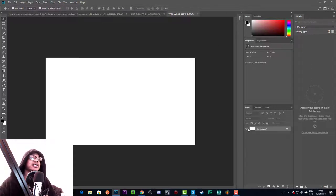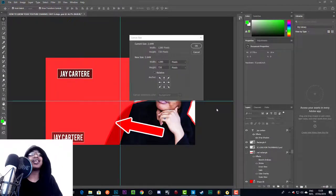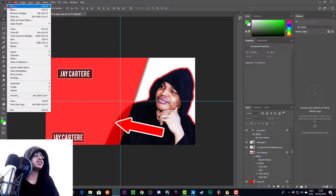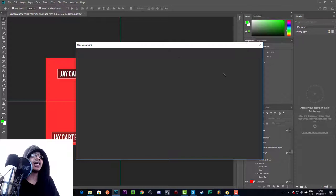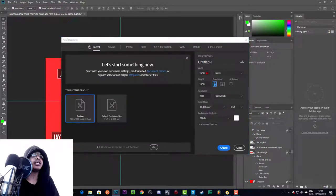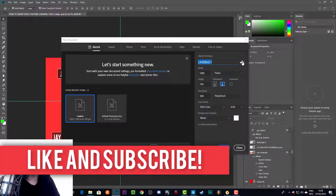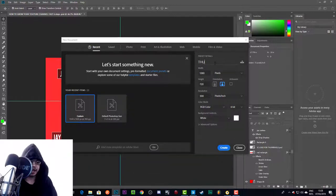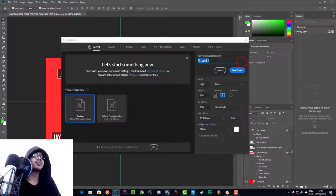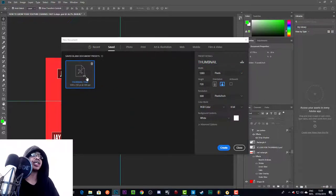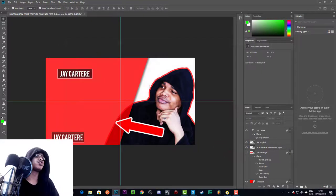The size of your project needs to be 1280 by 720. To create a new project, go to File, then New, and when the dialog comes up change the width to 1280 and the height to 720. You can also save a template here — just click the save preset button, name it 'thumbnail temp', and save it so you can always select the correct size when starting a new project.